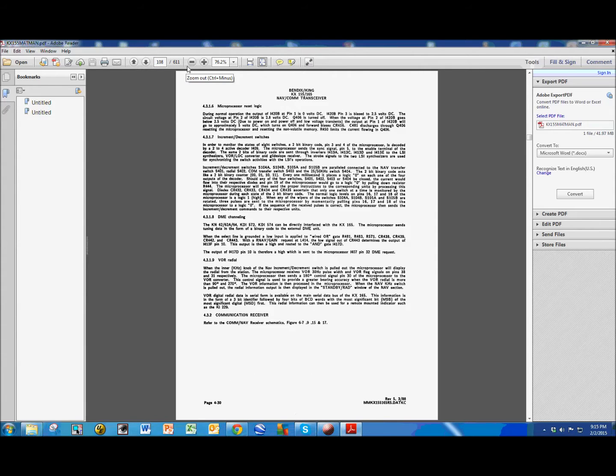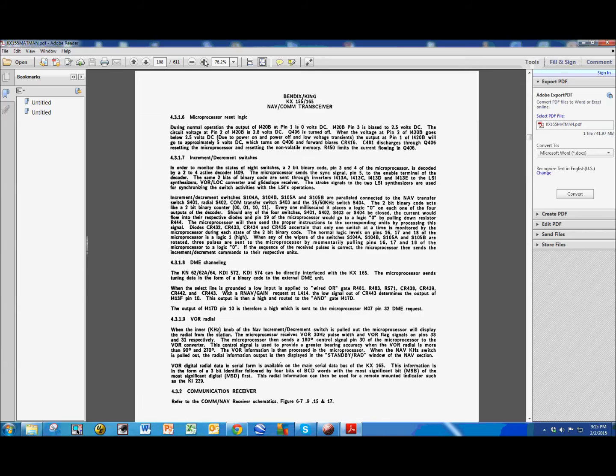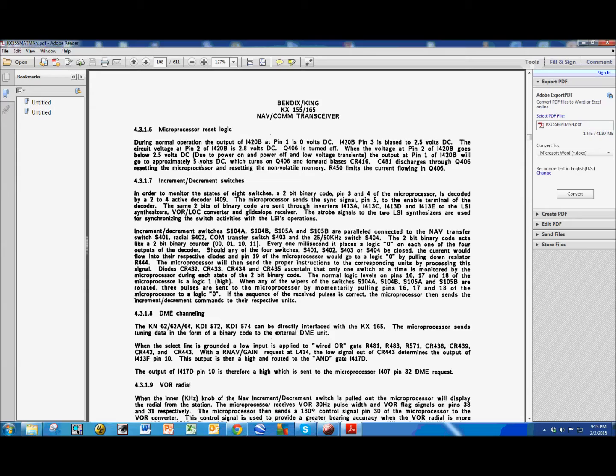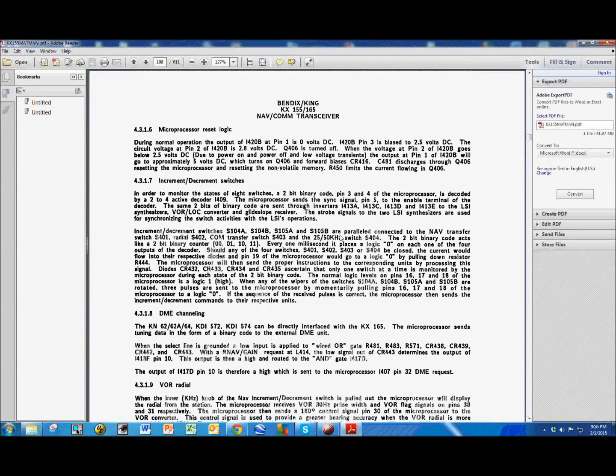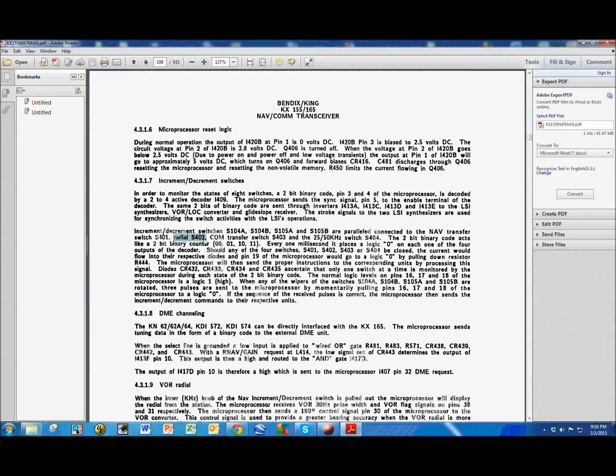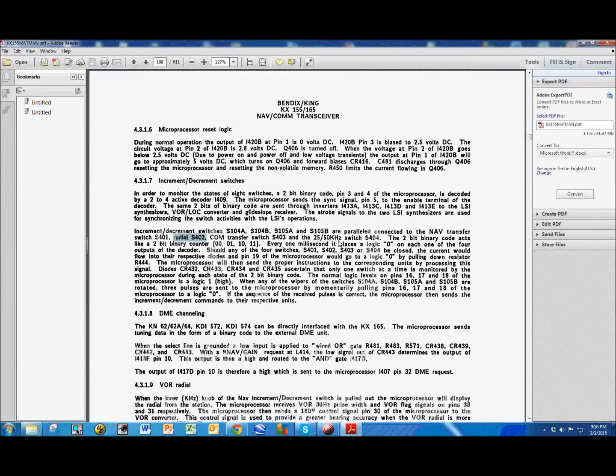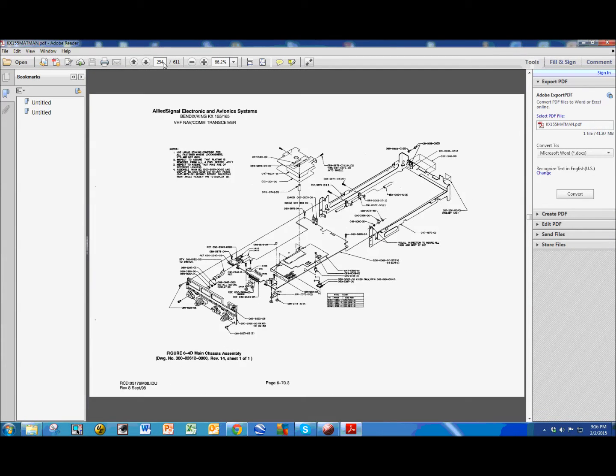it talks about the increment and decrement switches right here, and in this paragraph says increment and decrement switches 104 or 105 are parallel connected to the nav transfer switch S401, the radio switch which is S402, the COM transfer, and then there's another 25-50 kilohertz switch here. So, this is the switch that we're interested in, it's a radio S402.